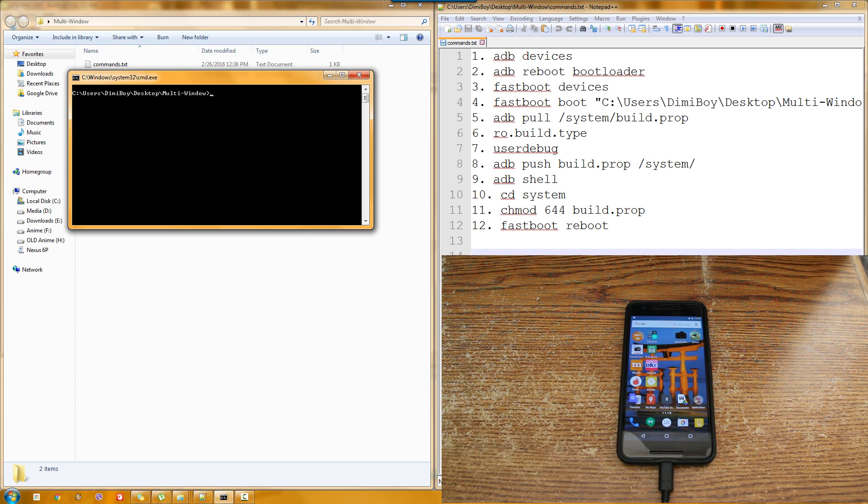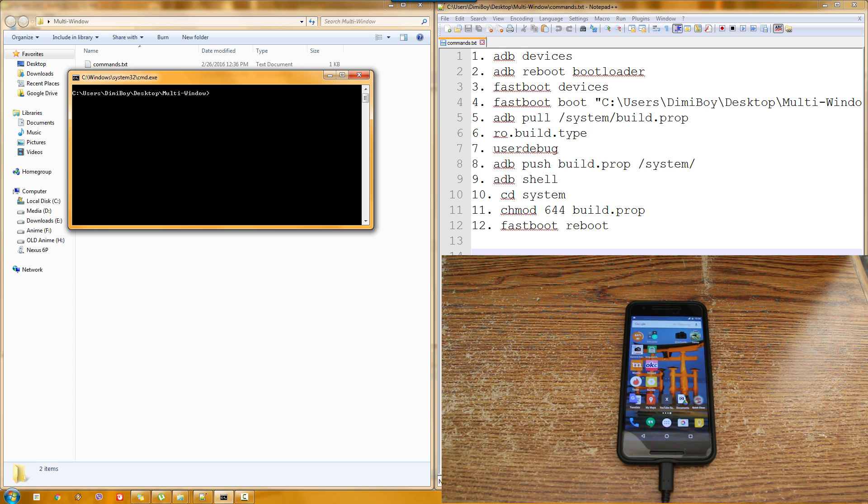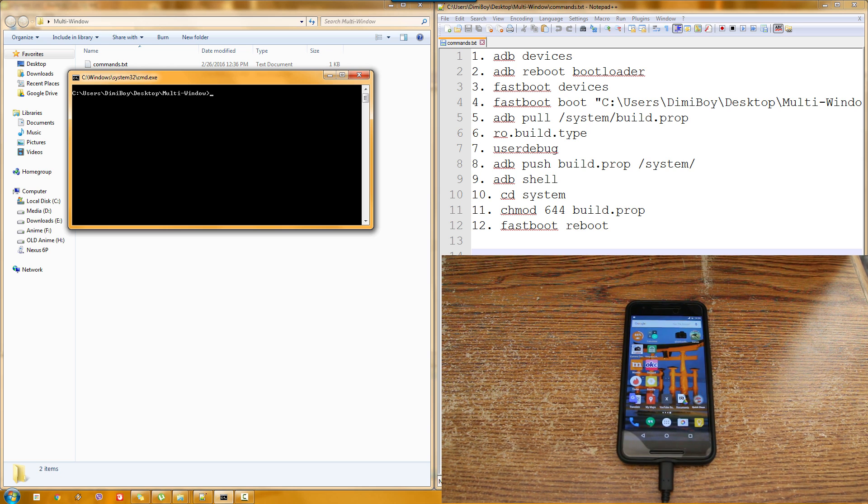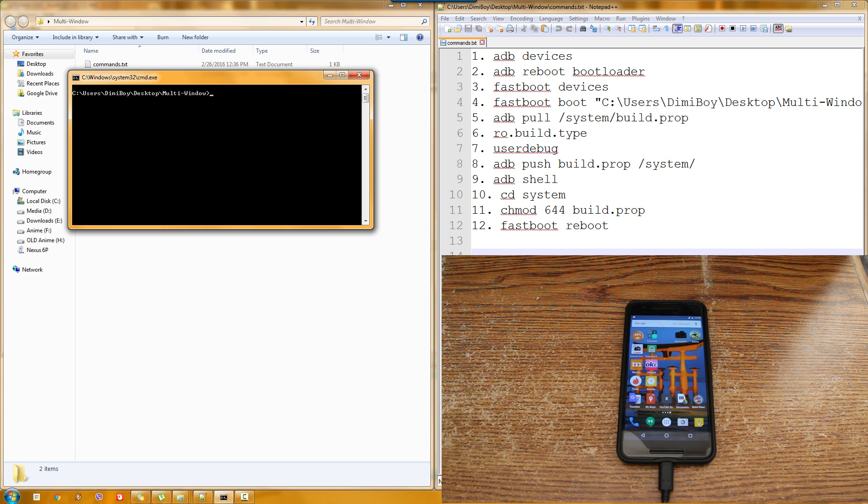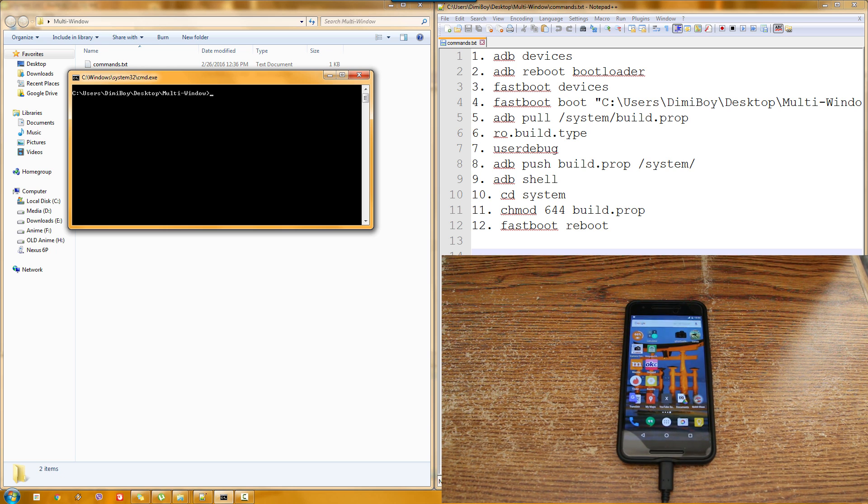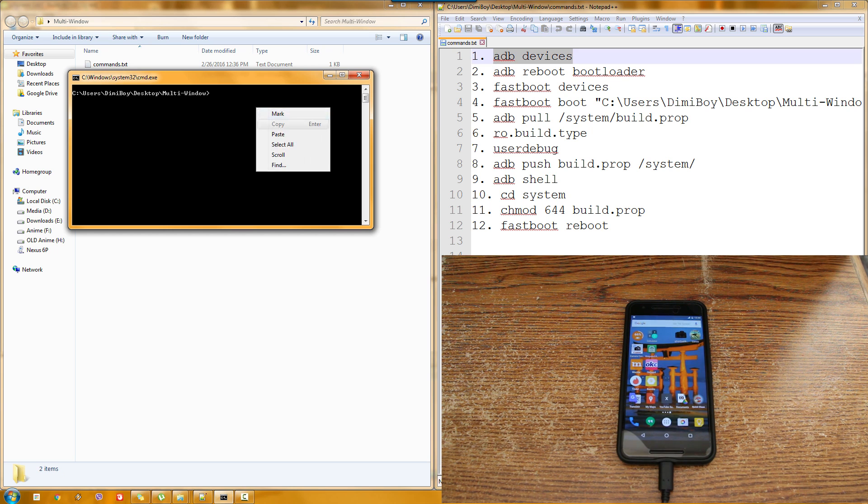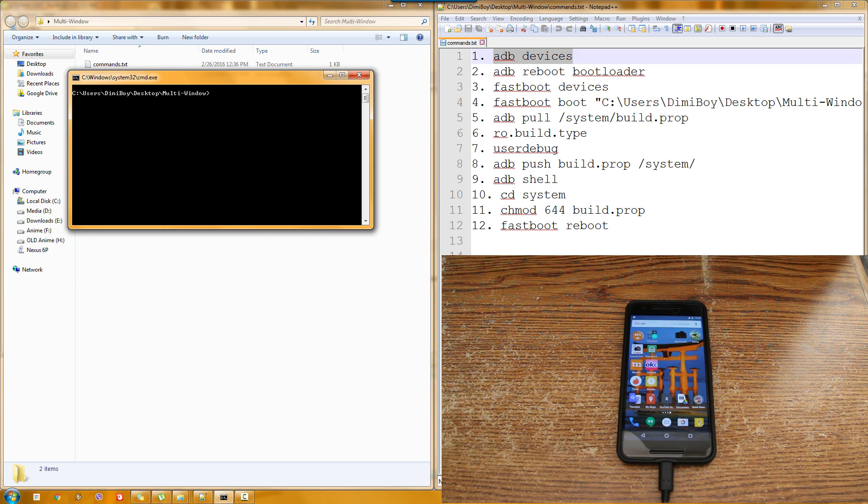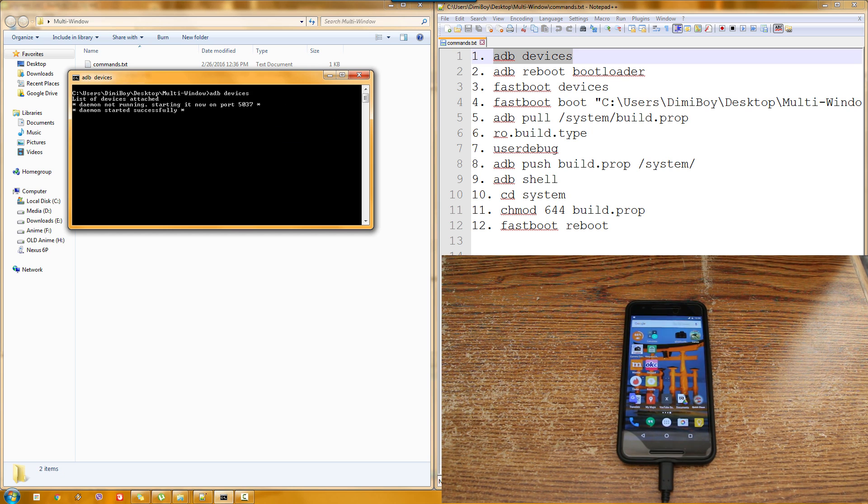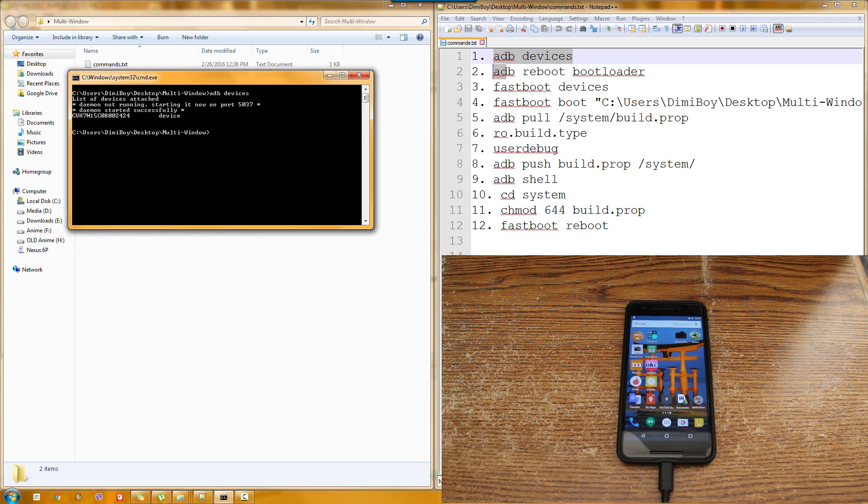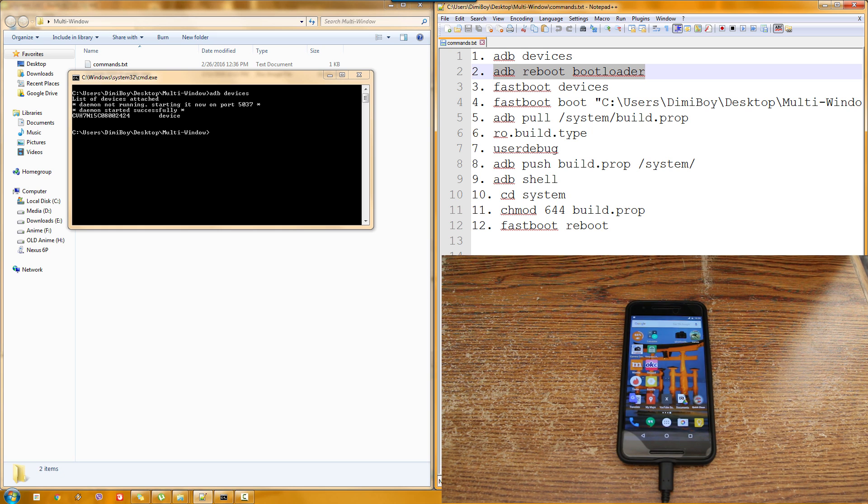So we'll move now to the computer and I already preset, as you can see, all the needed commands. So what we are going to do is basically, first of all, check that we can read our phone, so ADB devices. We should see our phone in a moment. Yep, so as you can see it is connected. Then we are going to reboot to the bootloader.